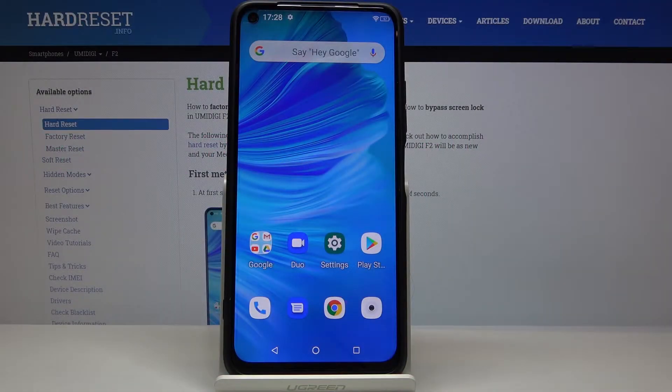Hi, in front of me is the Umidigi F2 and today I want to show you how you can turn on or off your notifications.